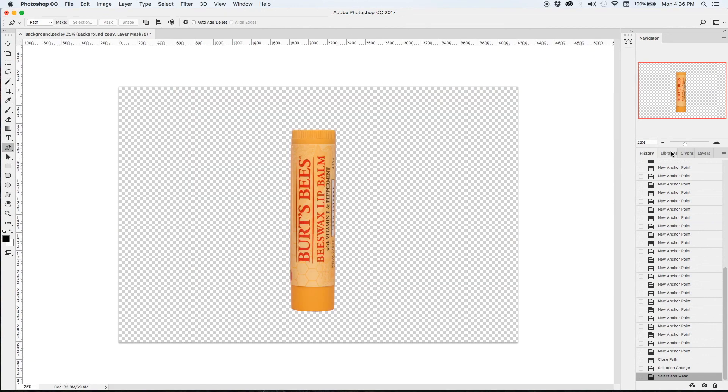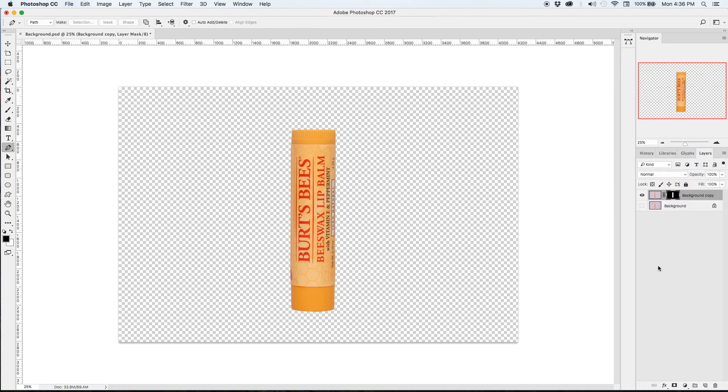So now you can see that our object is isolated on a transparent background and now we're going to create a new layer and call that New Background.